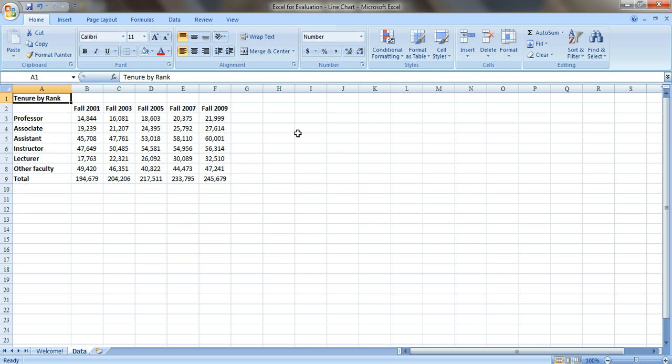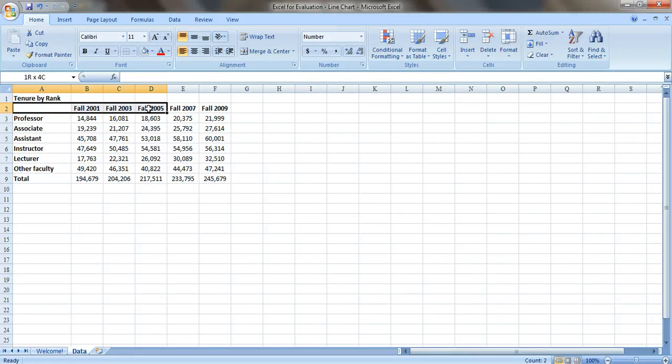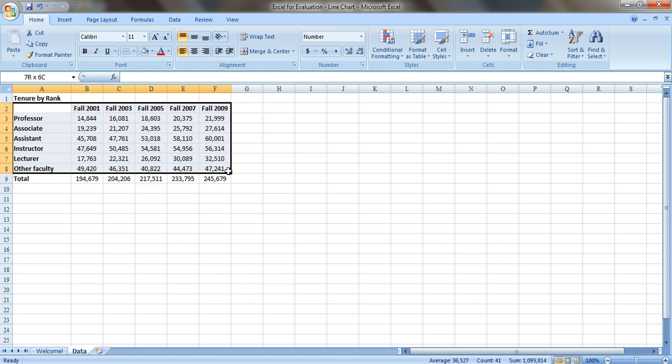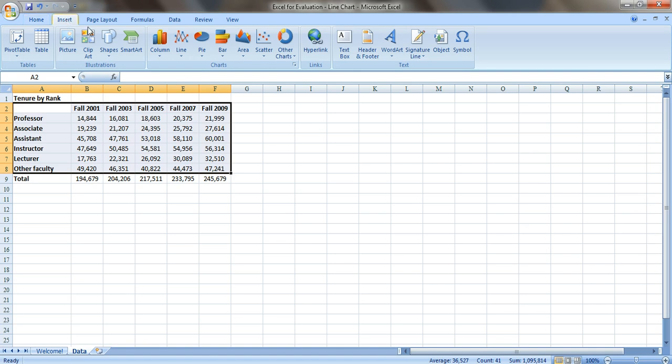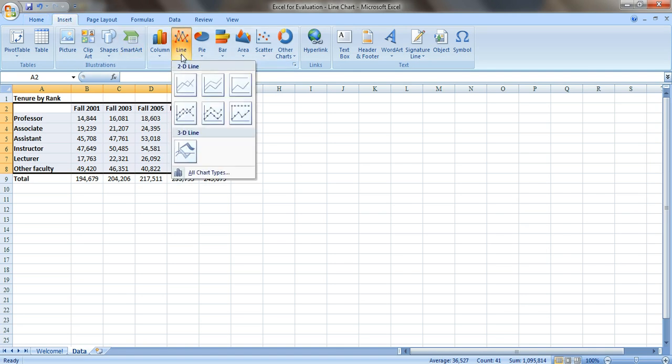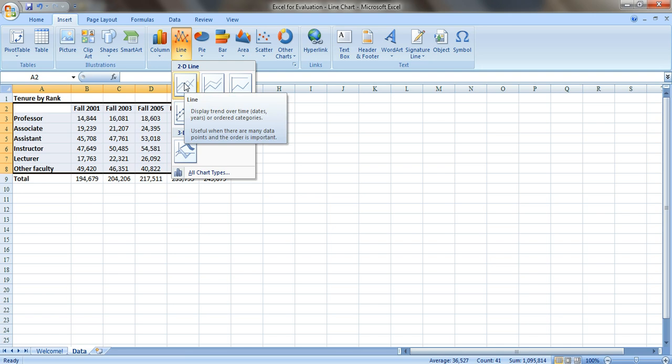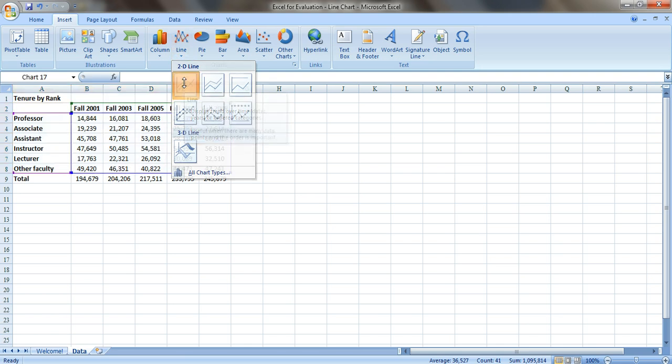What we want to do is create a line chart to see if there are any patterns over time. So let's insert our line chart. We'll just select almost the entire data table, everything except the totals at the bottom. Go up to Insert, go over to Line, and we're going to select this first option right here.